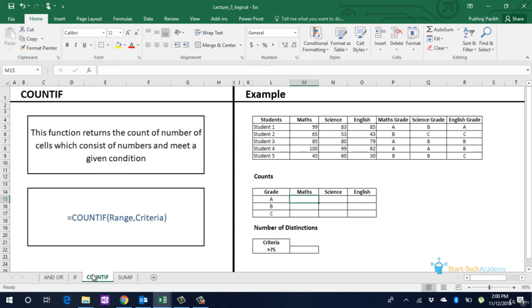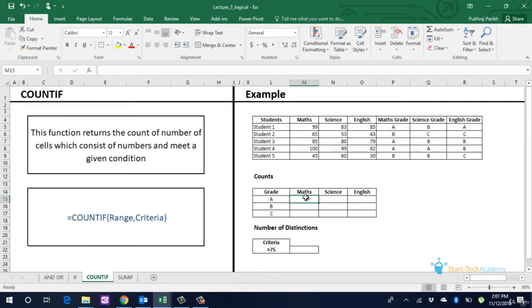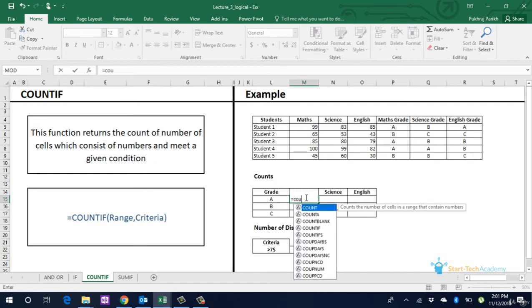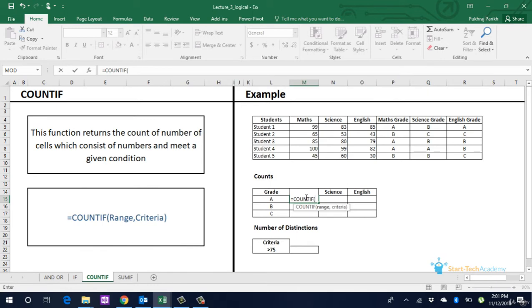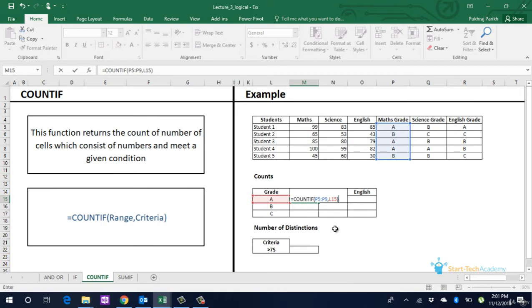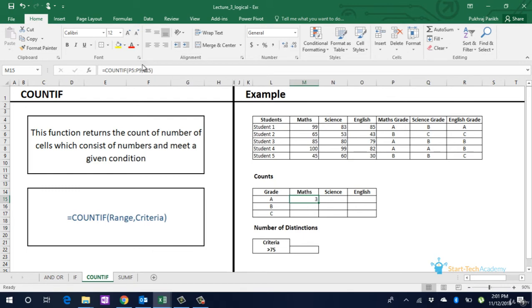Next we move on to COUNTIF function. Although this is part of statistical formulas in the formulas menu, we will discuss it with the logical IF formula due to its similarity with IF function. COUNTIF returns the count of cells which satisfy the given criteria. Here if we want to identify number of students who have scored grade A, B or C in every subject, we type equals COUNTIF, then select the range, comma, mention the criteria, enter, extend it for other grades also.